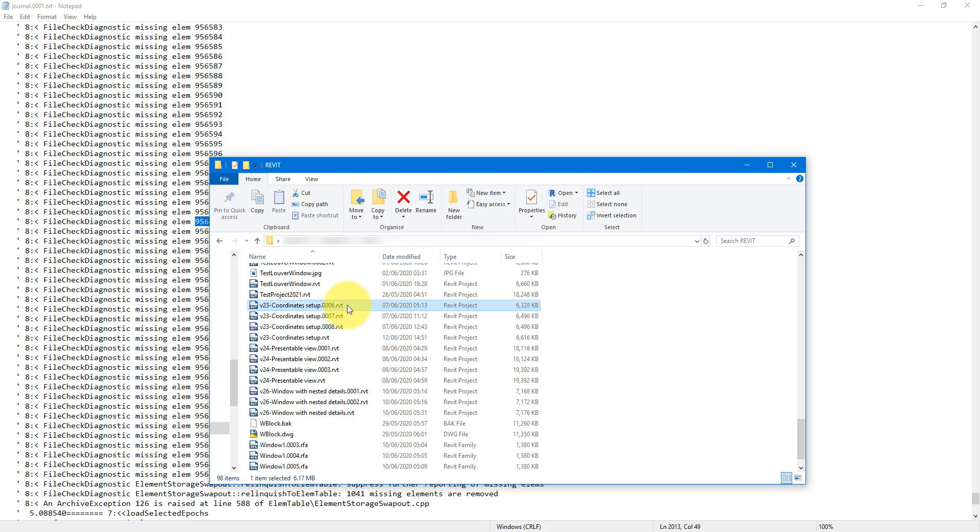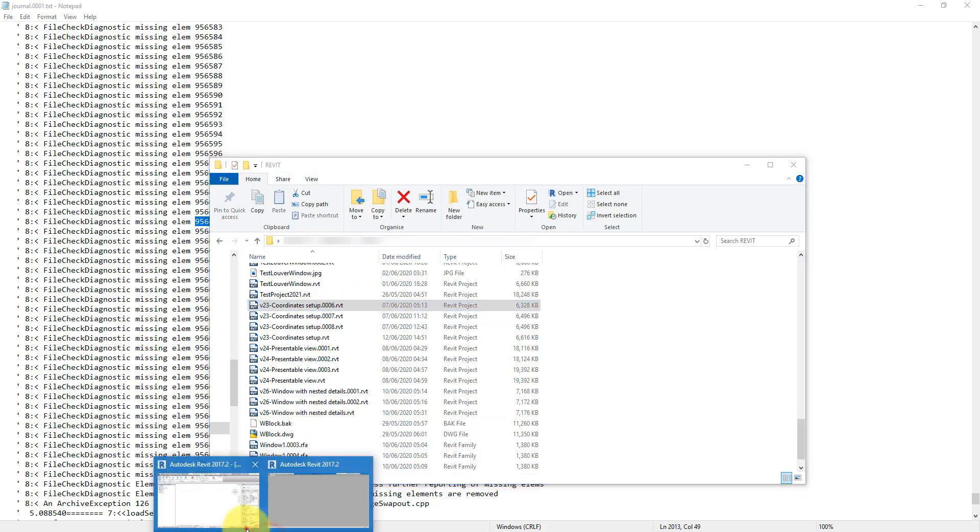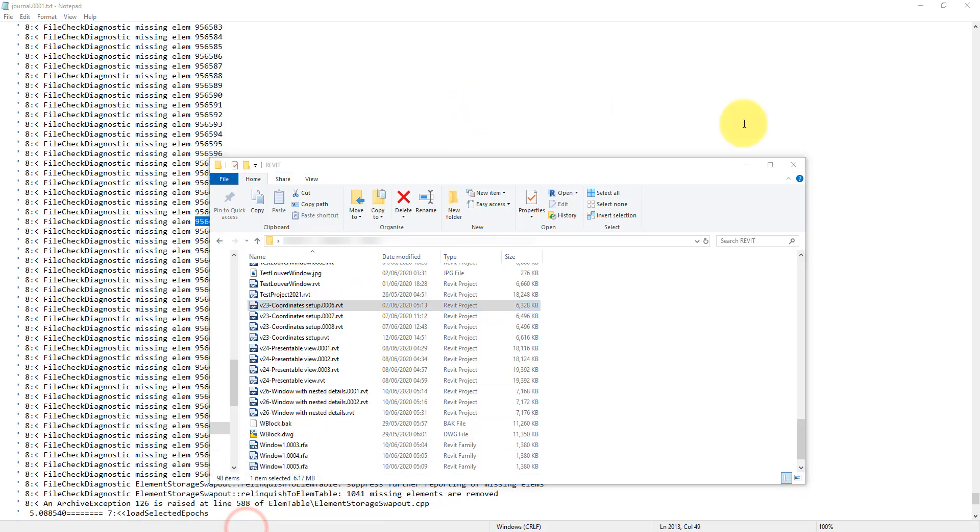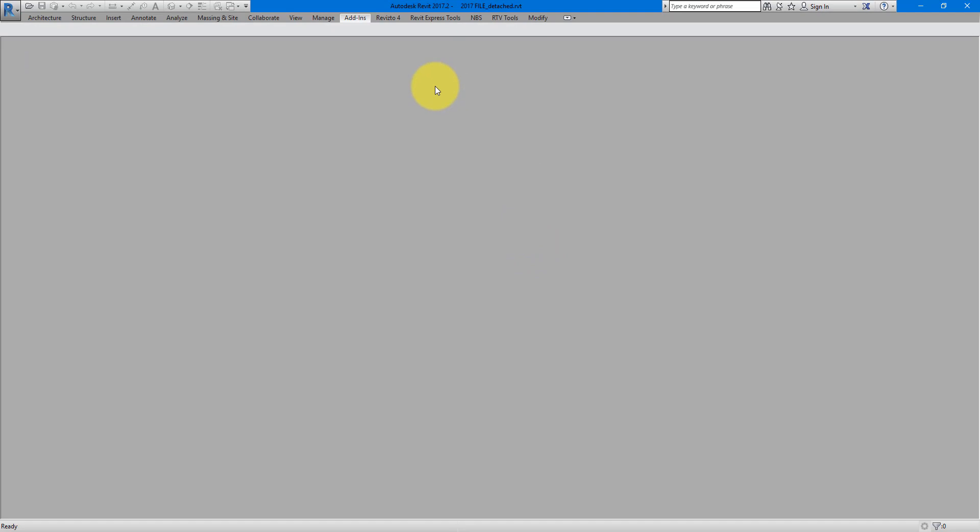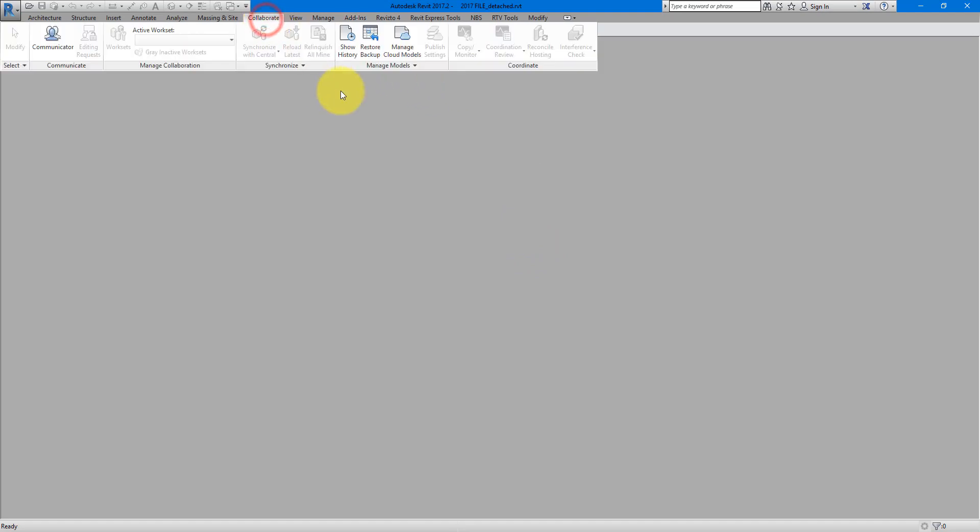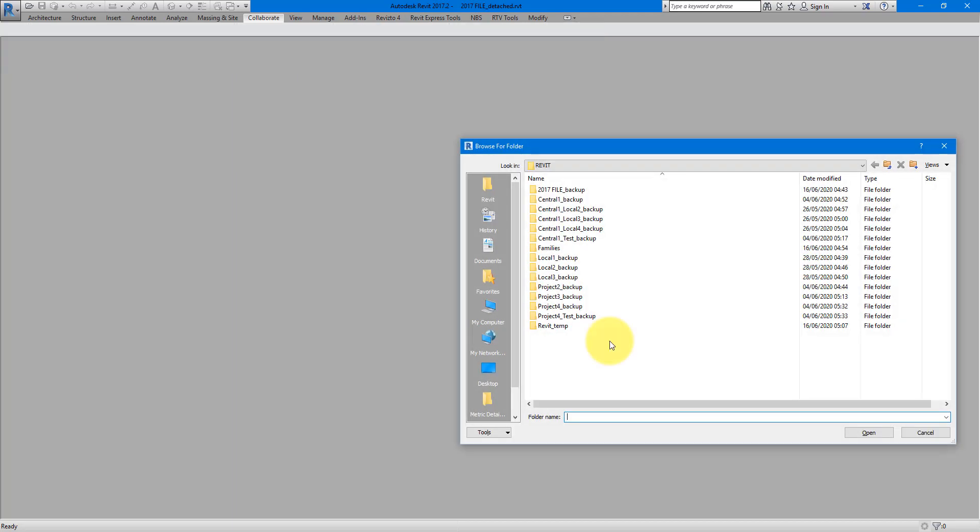The process is a bit different for central model or workshared Revit models. For workshared file, you need to open a backup from the Revit window itself. So if I now open my Revit 2017 version, this one here, you can go to the now collaborate tab and choose to restore backup. In my particular example here, the model that generated the error is a Revit 2017 model.